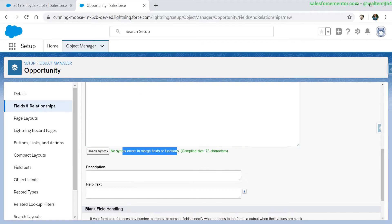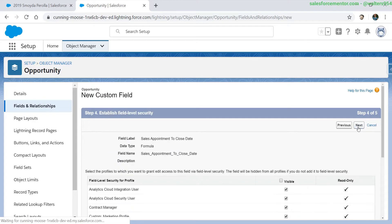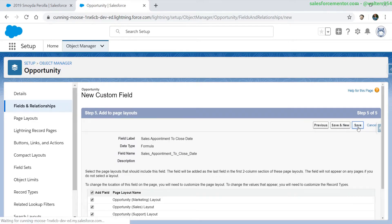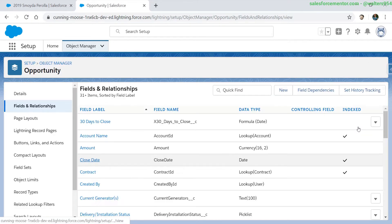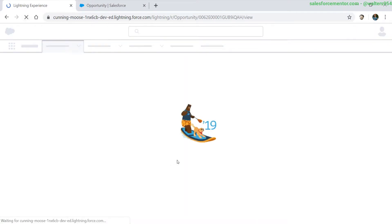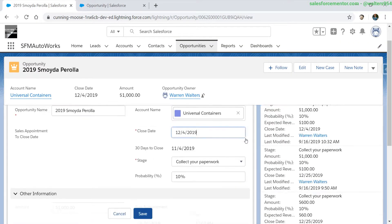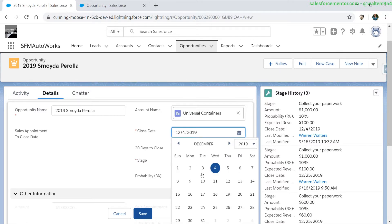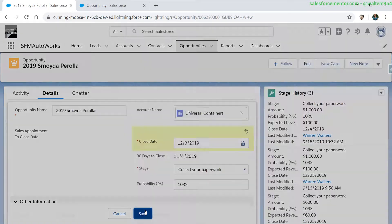We can see that the formula compiled correctly. Let's save this and put it on the record. Once again, our value isn't showing. We could wait for Salesforce's background process to update this record, or we can force it to update just by changing the close date or changing one of the values.